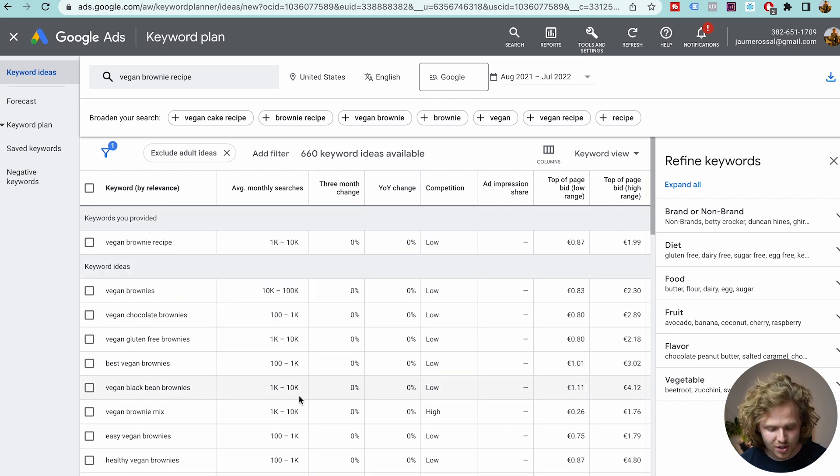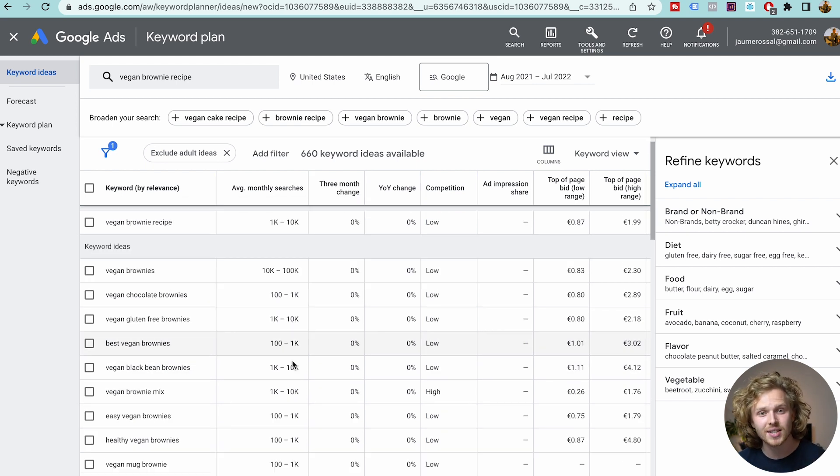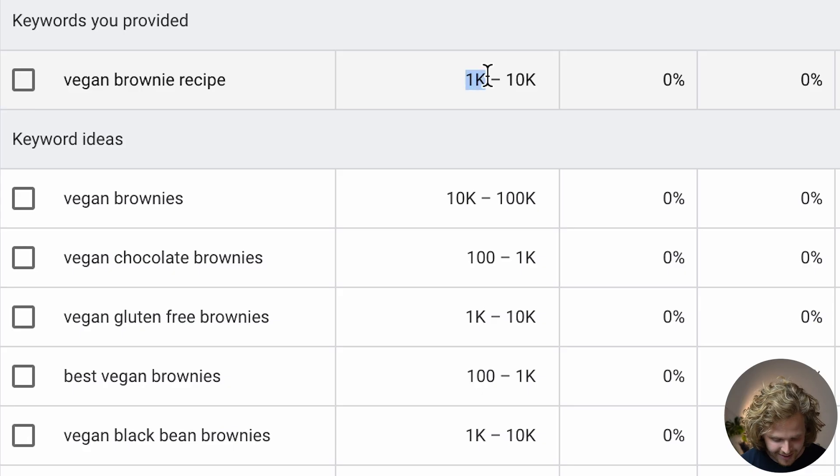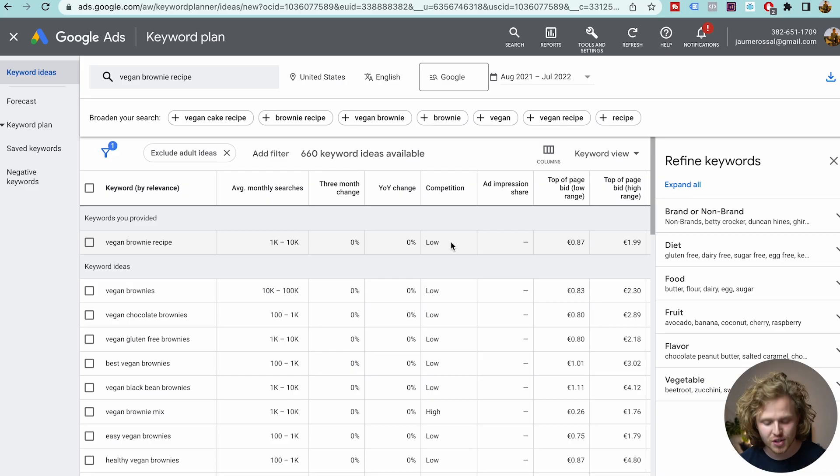For the average monthly searches, this data isn't actually that helpful. It's giving us a very generic, ballpark range number of 1,000 to 10,000, which isn't extremely helpful. And for the competition, they're just saying that it's low — we're not getting a specific metric or a listing of the competitors. It isn't very accurate data, and this is on purpose. Google doesn't want to give out such accurate data because then there are people who go out and try to hack Google and rank websites.